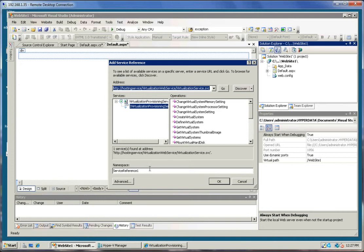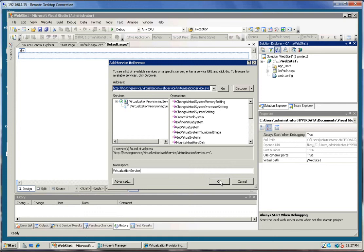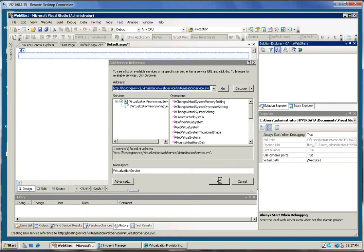I'm going to go ahead and name this Virtualization Service and click OK.